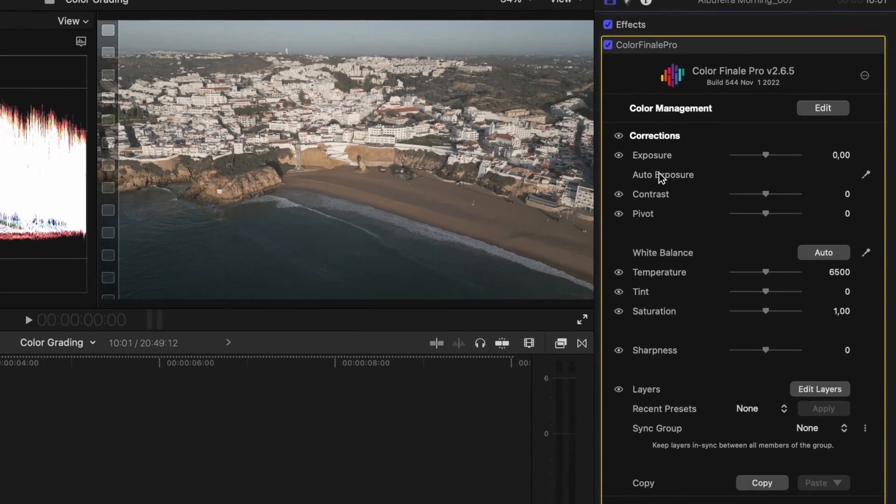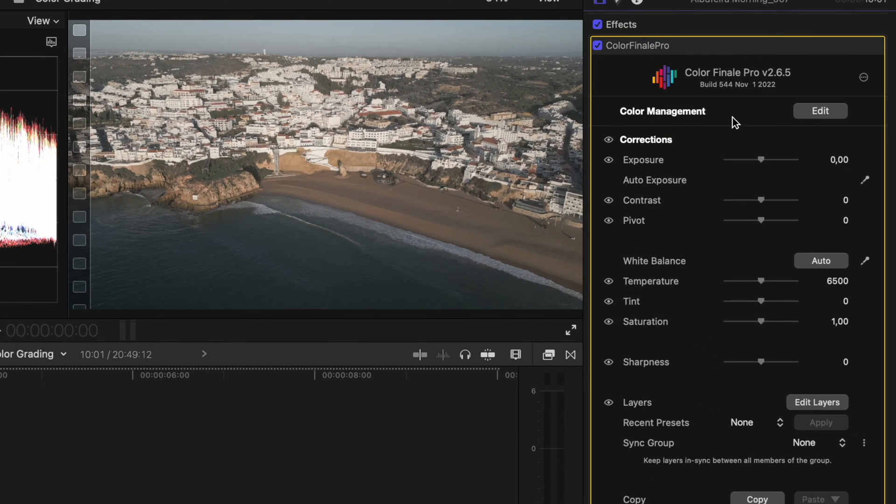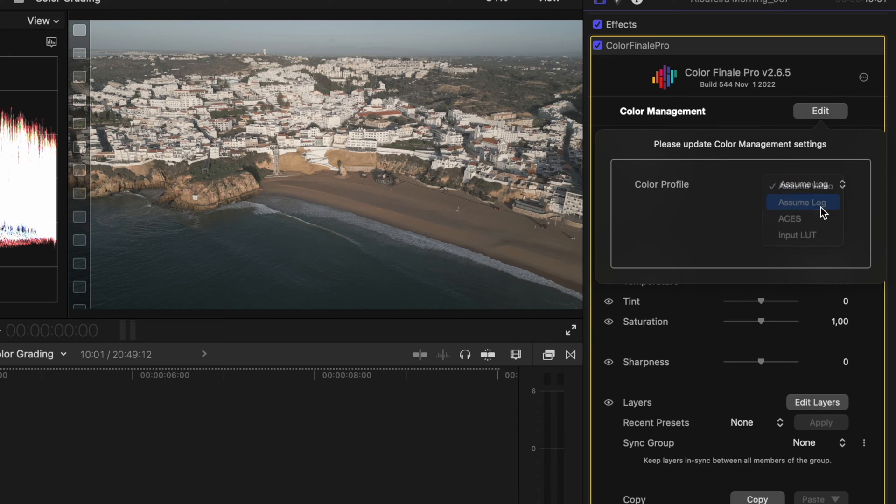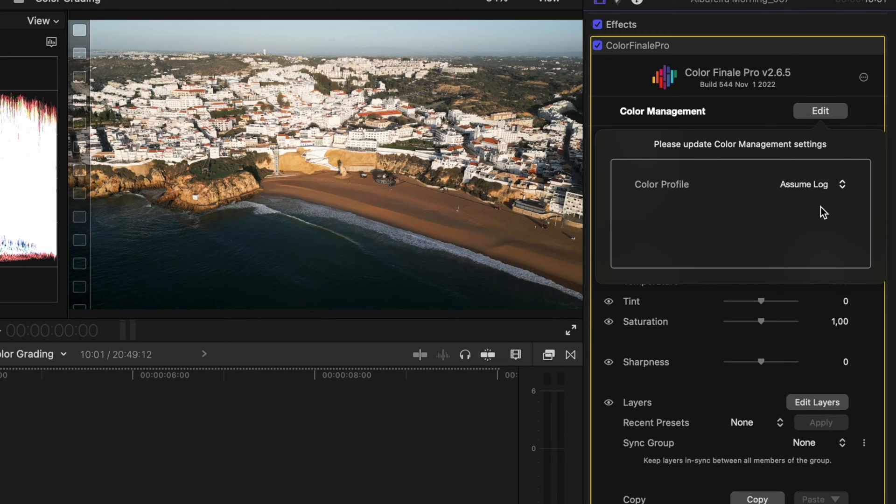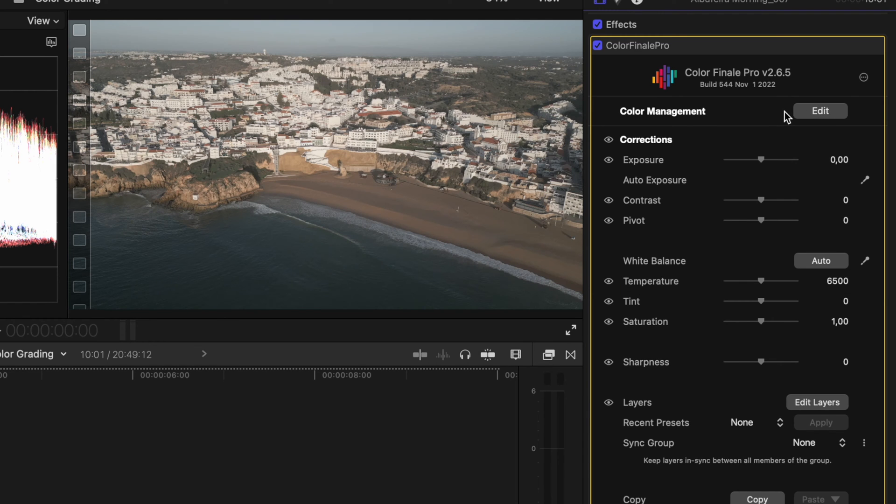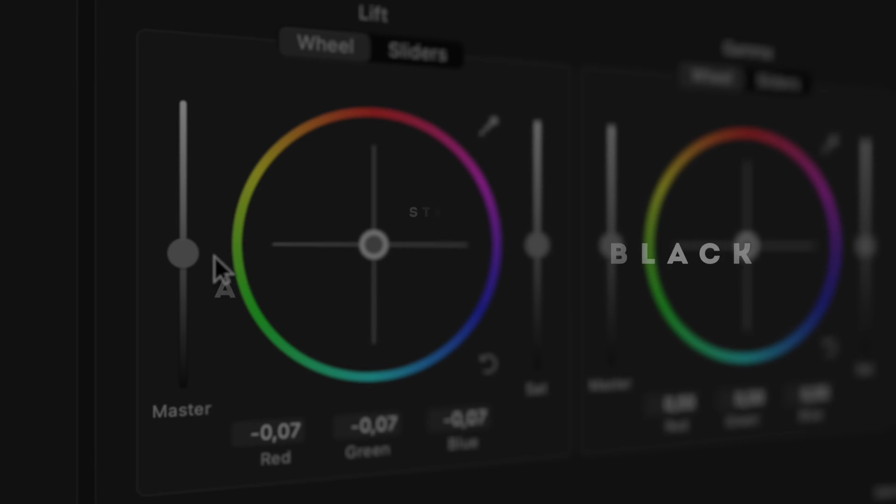If you shot in log, you'd want to come over to your color management section here before you start and change this to assume log. In this case, it's a bit too contrasty, so I'm just going to go with assume video and do my grade from there.